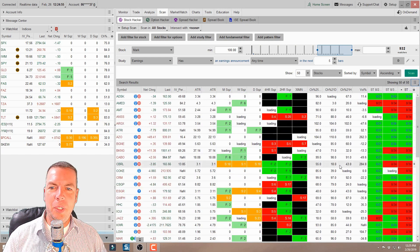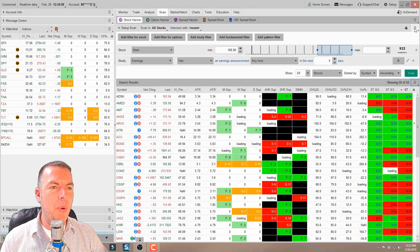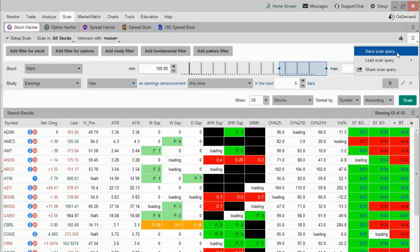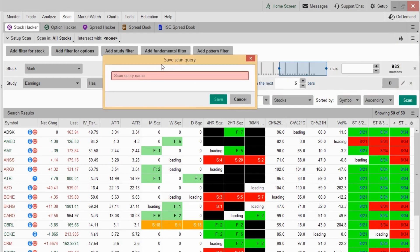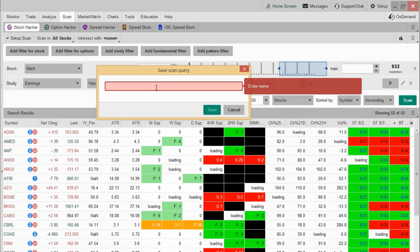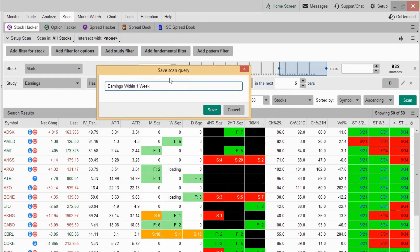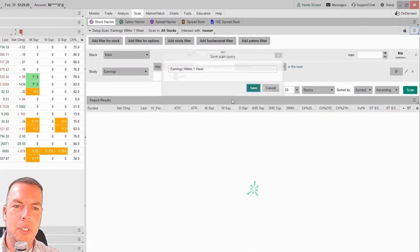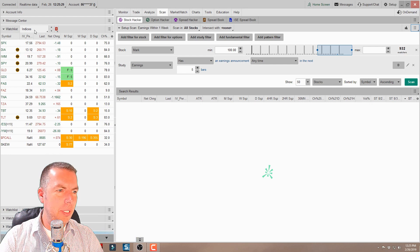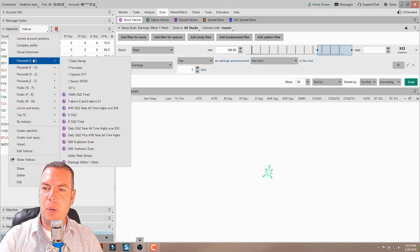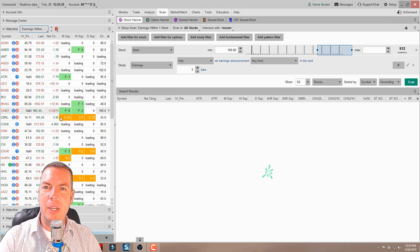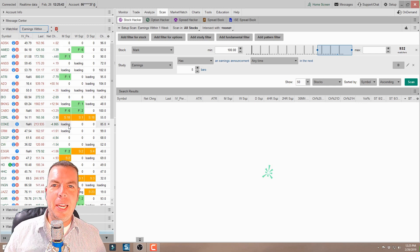To save it, this is really simple. All we've got to do is come right up in the top right-hand corner to this little drop-down menu and hit save scan query. We can name it whatever we want — let's say earnings within one week. When we click save, that's going to save it as a scan and it will also be able to pull up in our watch list. Now when we come over here to our watch list and click the drop-down menu and go into our personals, we come into the E's and it says earnings within one week — and boom, there they all are right there. That's how you save that watch list.